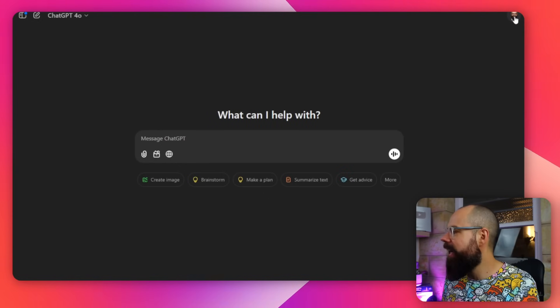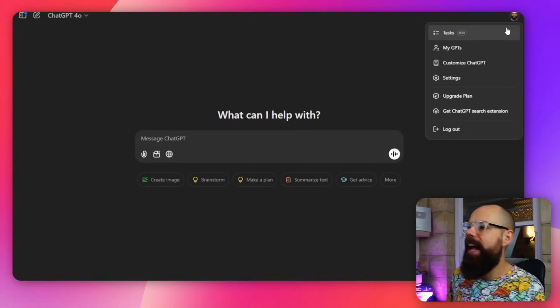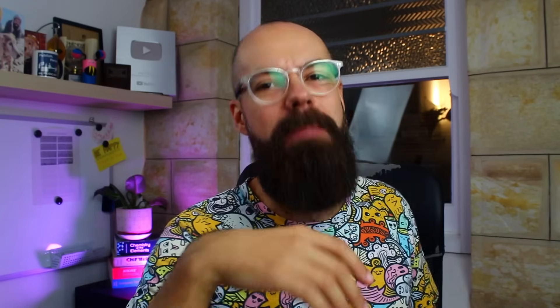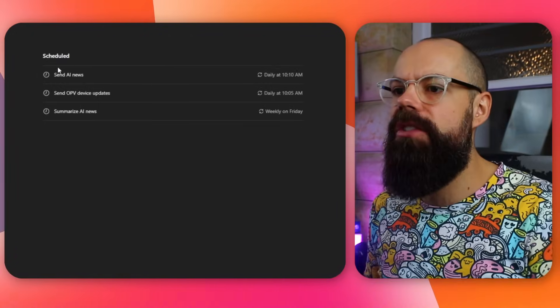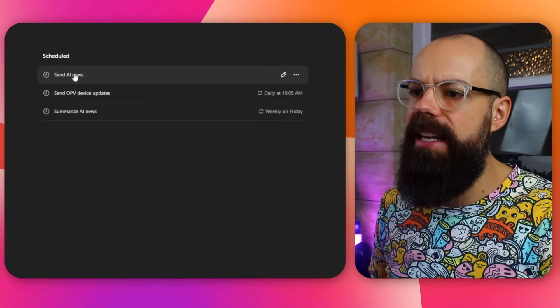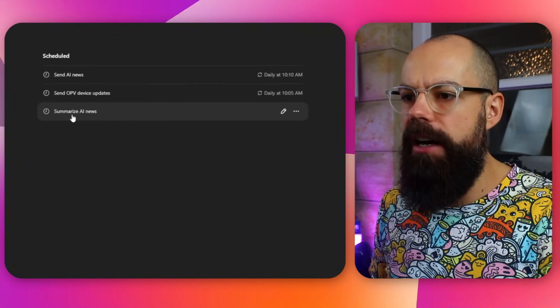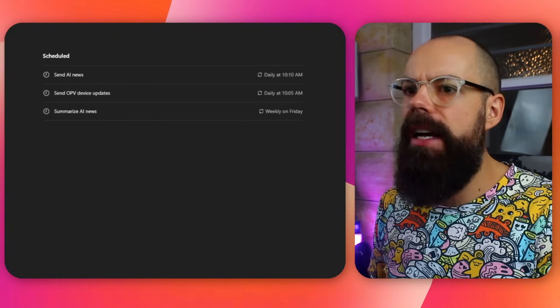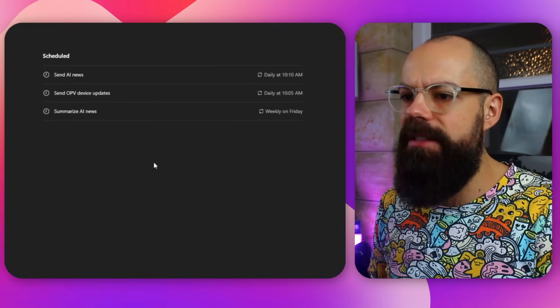The last update that makes ChatGPT awesome is this one up here. Go up to your profile and then go to Tasks. Tasks is in beta mode at the moment — it's beta because it doesn't really work very well sometimes, and we'll talk about why in a minute. Here you can schedule different tasks. I've got 'Send AI news,' 'Summarize AI news,' and 'Send OPV device updates.' You can create a new scheduled task from here.